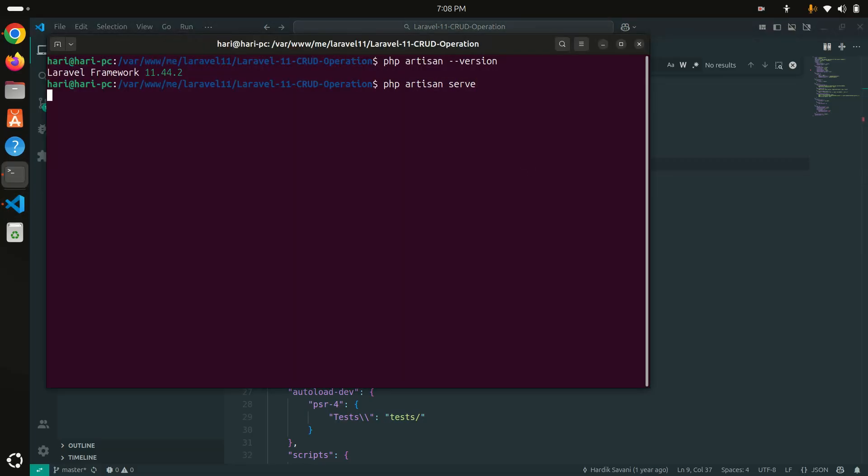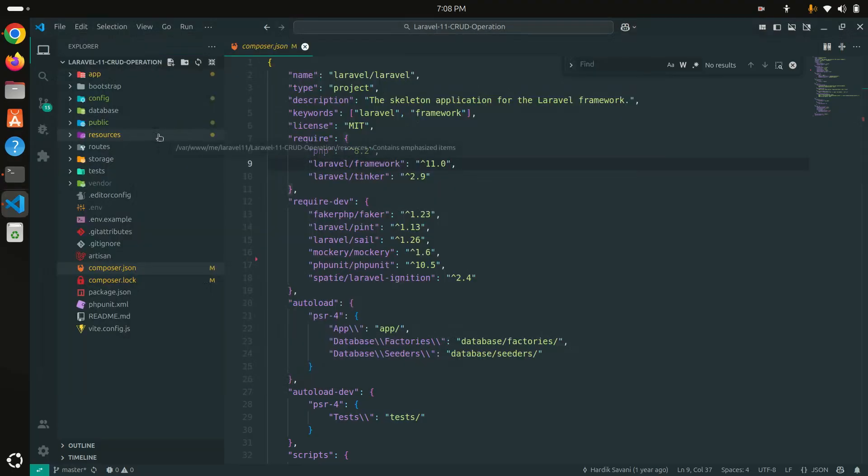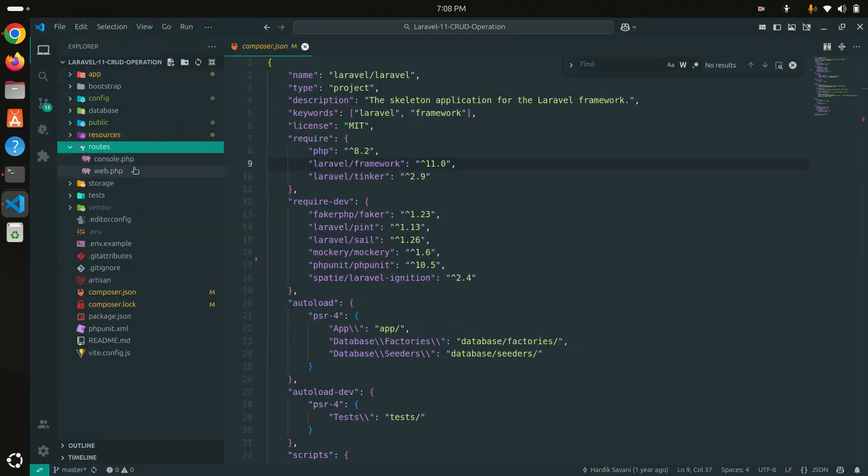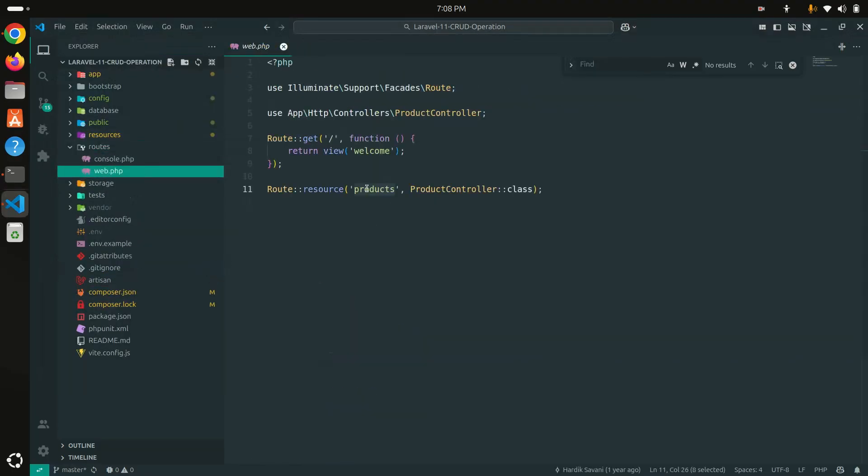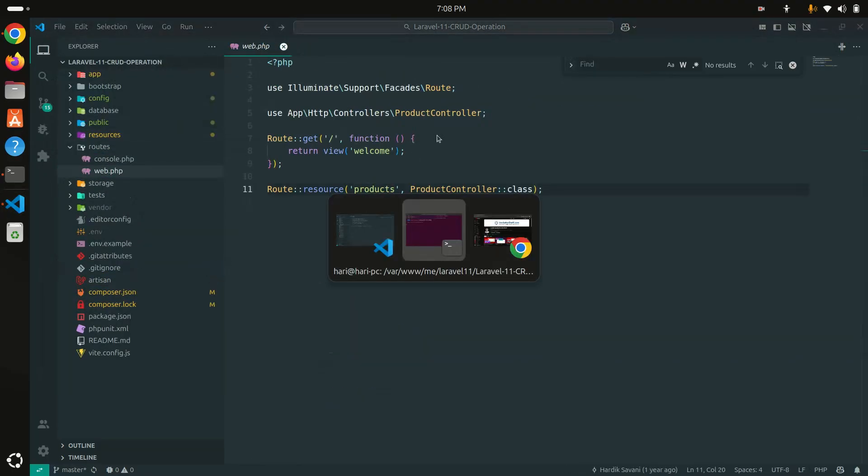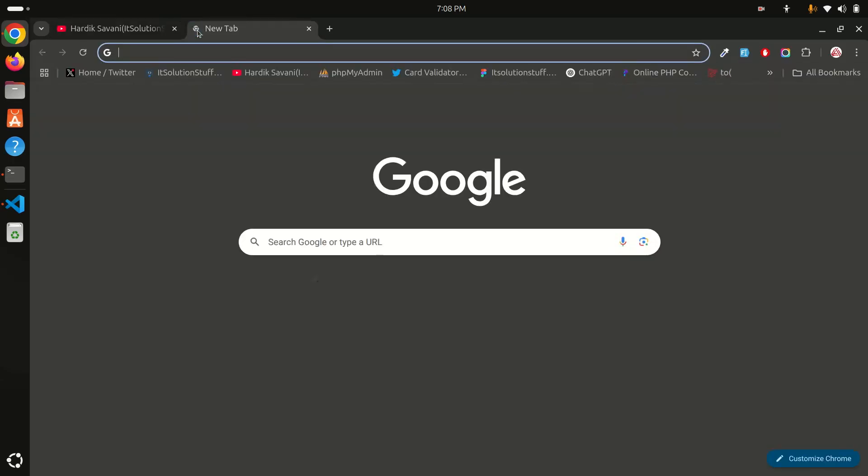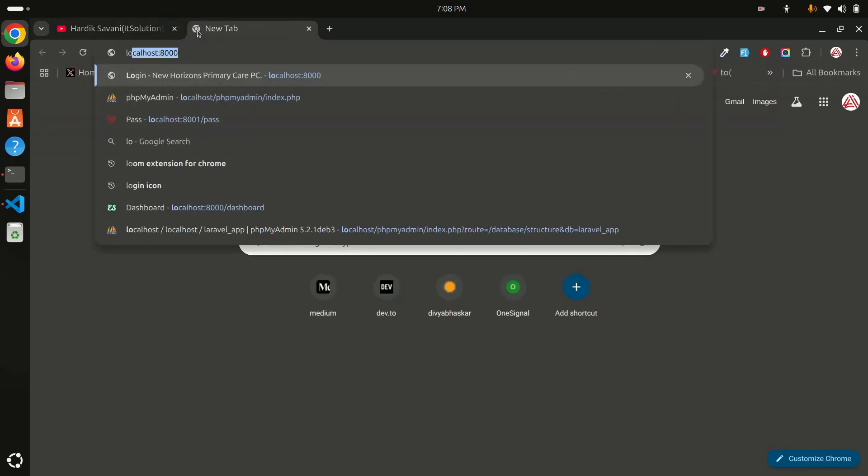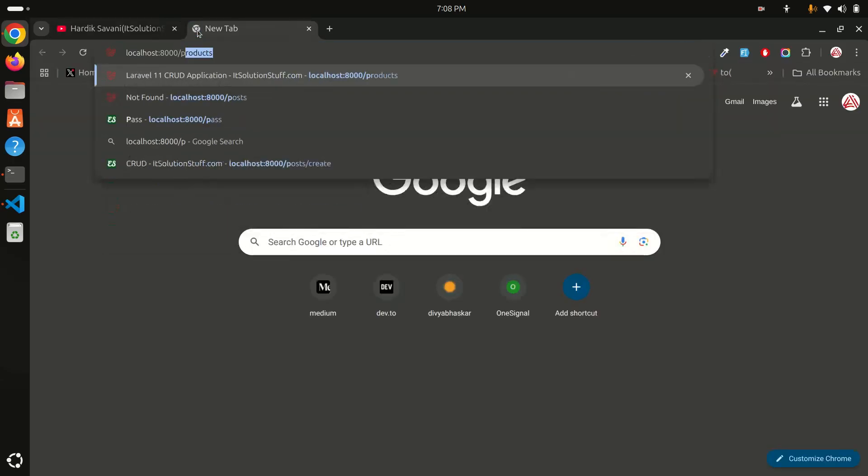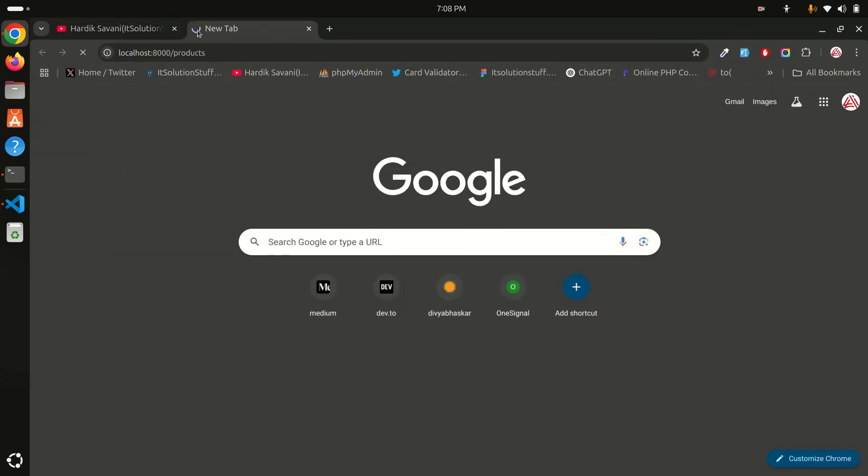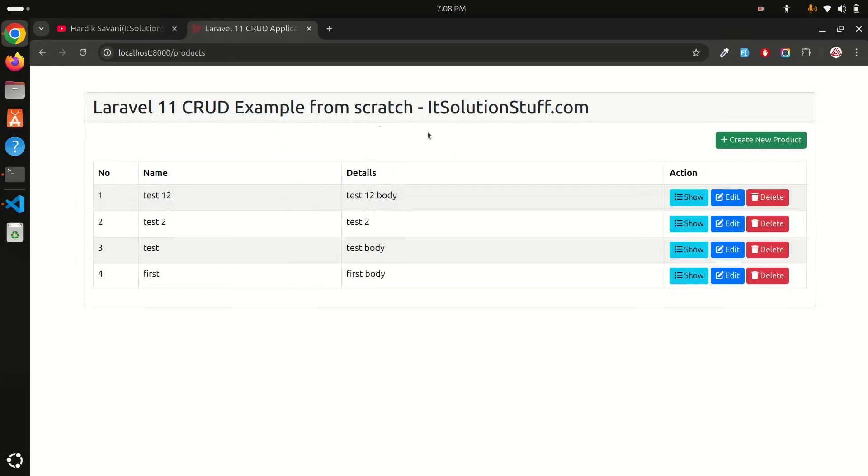I have just created a CRUD application here. If you can see products, let me go to Laravel and products. You can see that I've just created a Laravel 11 CRUD project.